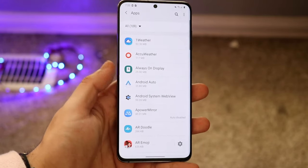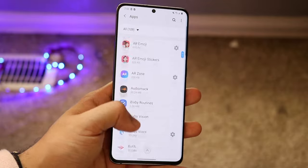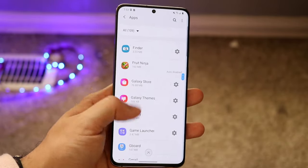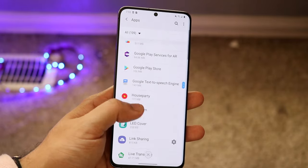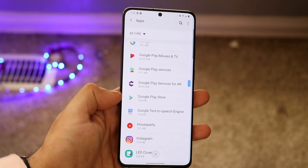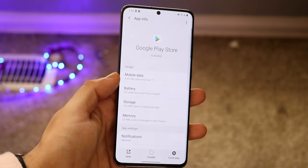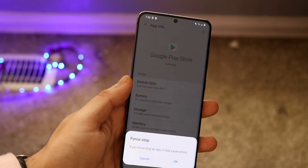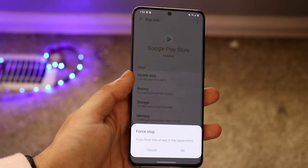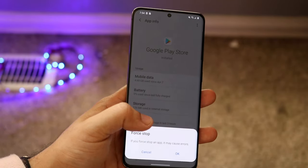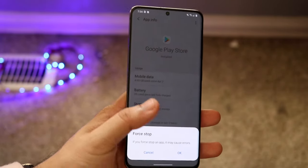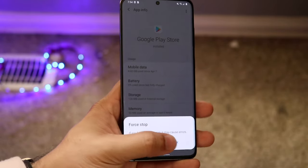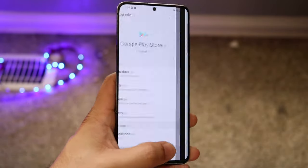Once you're in apps, it'll show you a bunch of different apps you have. Scroll all the way down to 'Play Store' or 'Google Play Store' — it's listed as 'Google Play' here. Click on it, scroll down, and click on the 'Force Stop' option. You might have a different device — if you have a stock Android phone it'll look a little different, but look for 'Force Stop.'